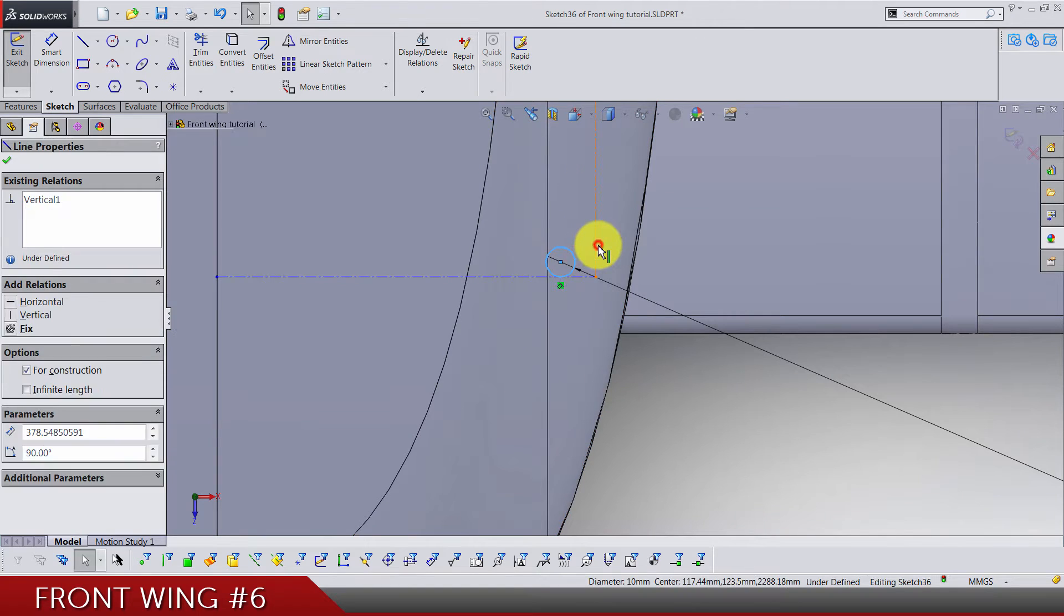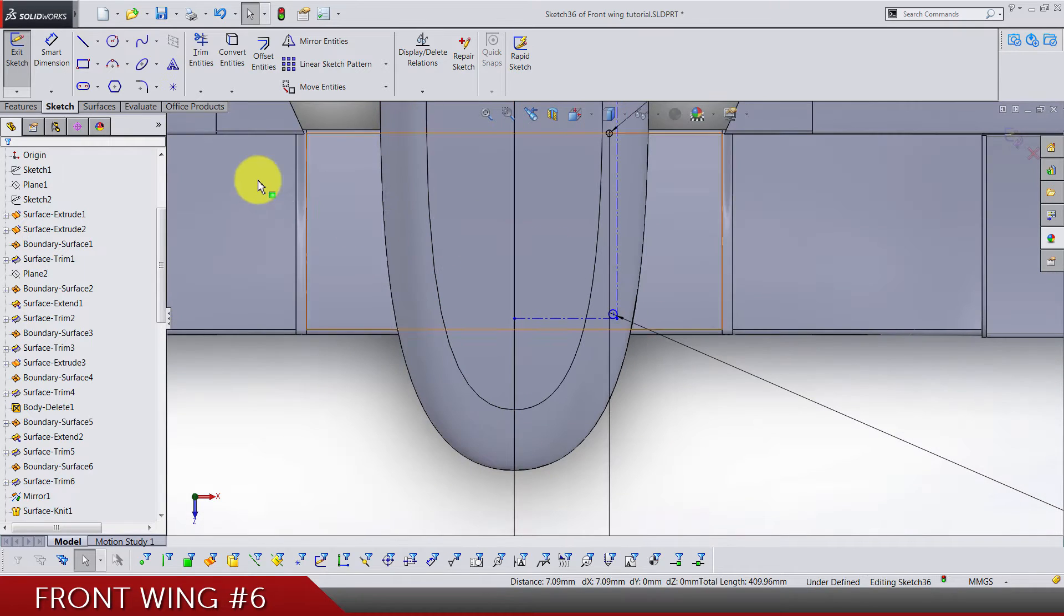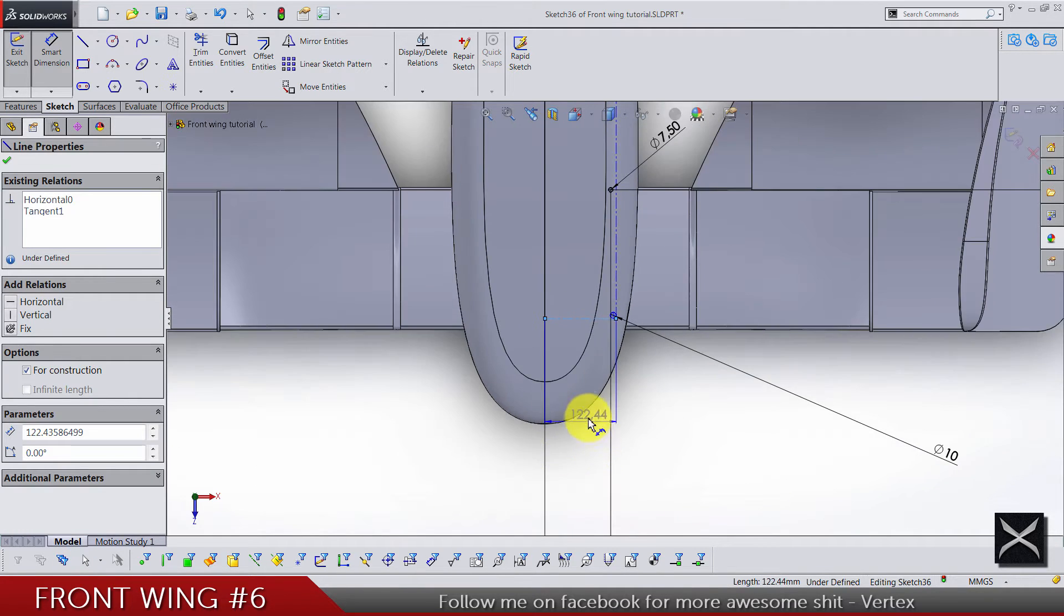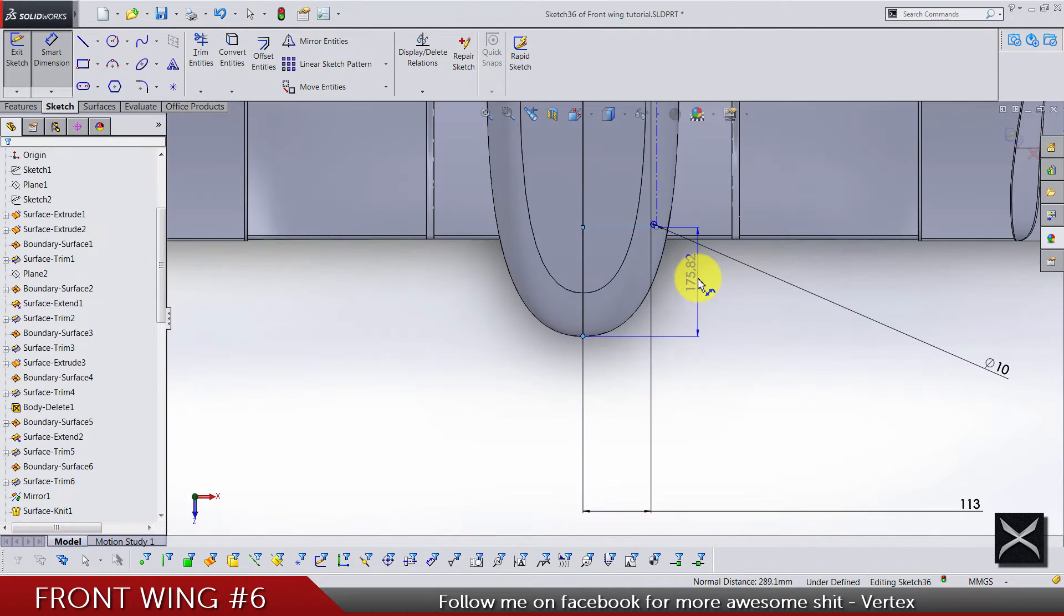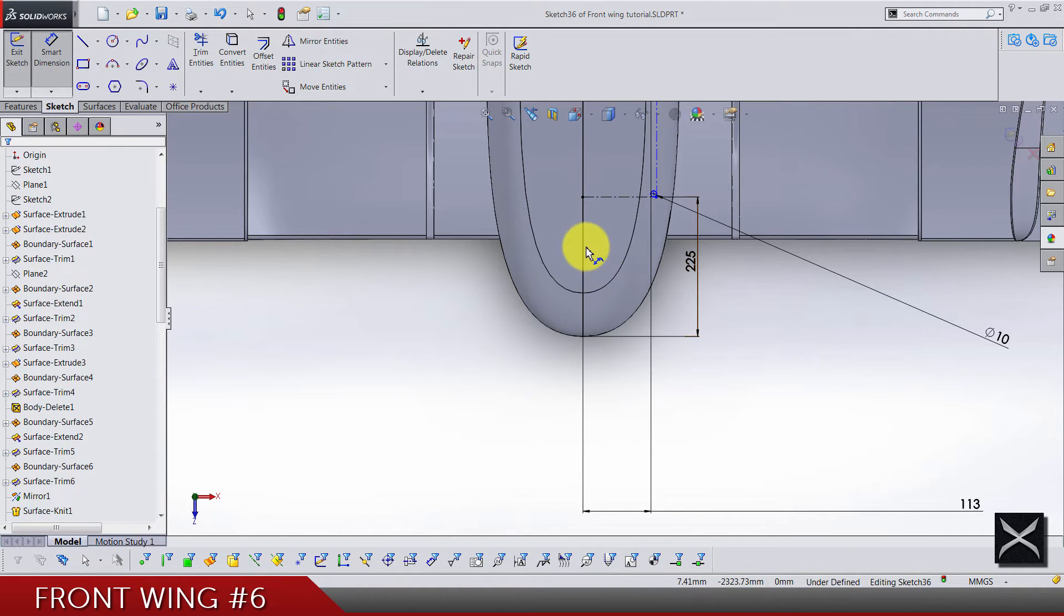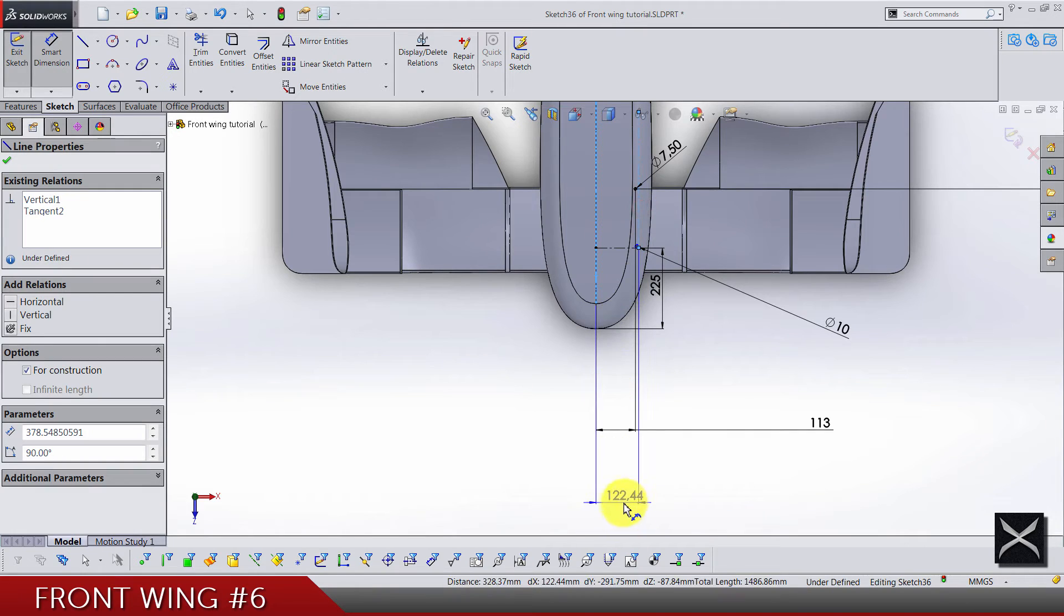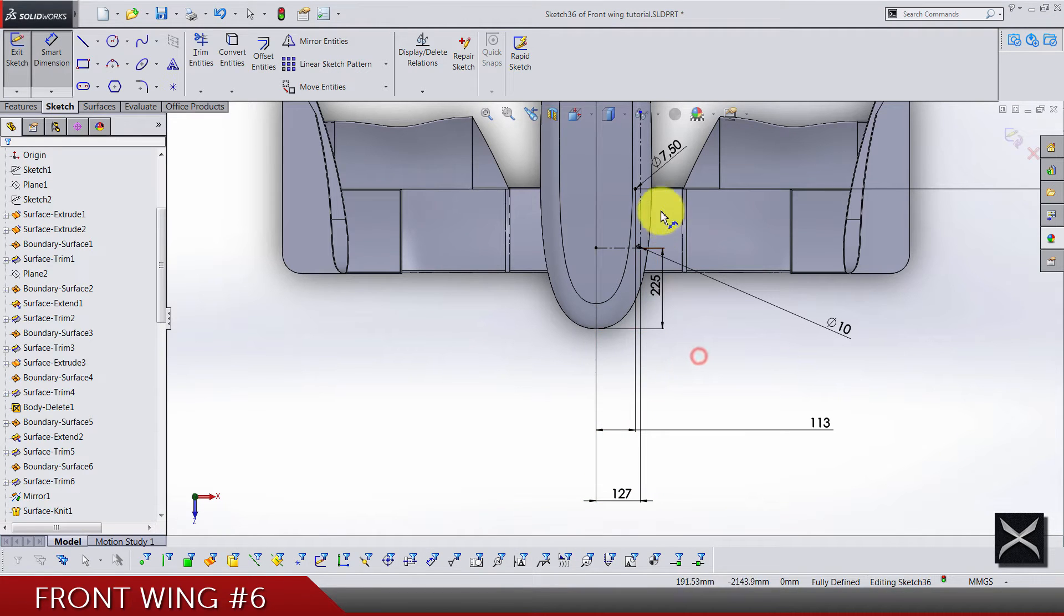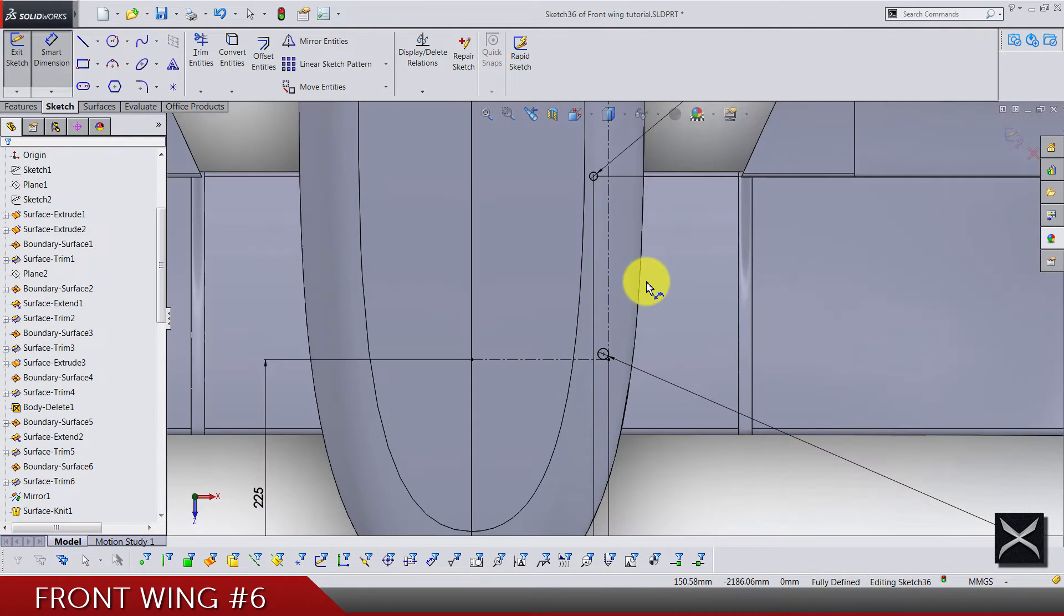Now this circle is going to be tangent with this centerline and with this center. Make sure it's looking just like this, the circle should be in this corner. From this centerline to this last point of the nose we have 225, and from the left edge to this centerline horizontally we have 127.